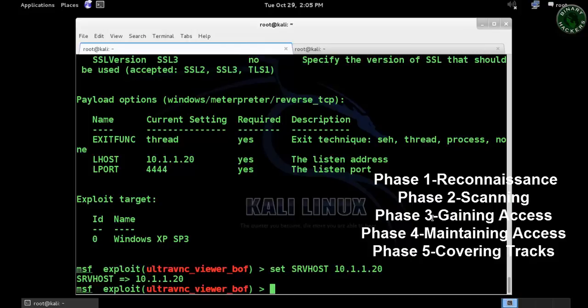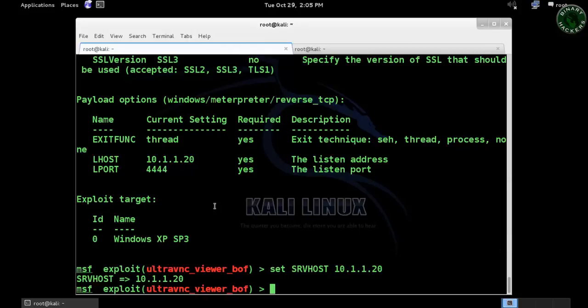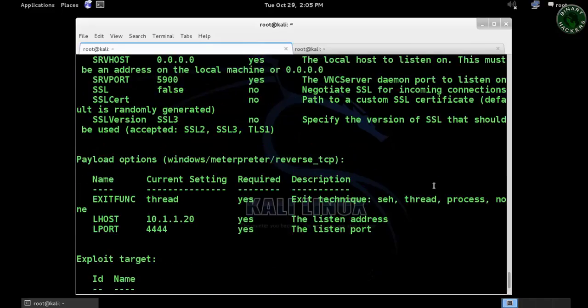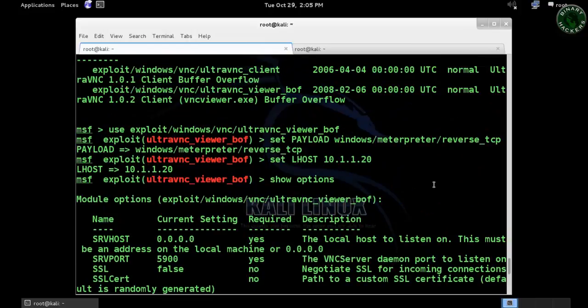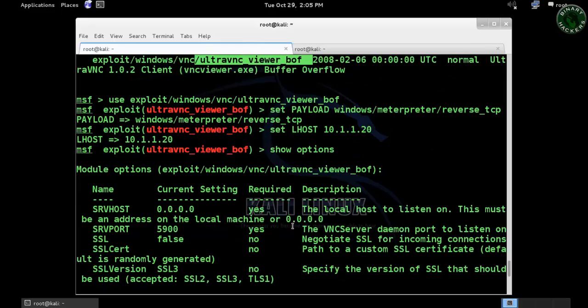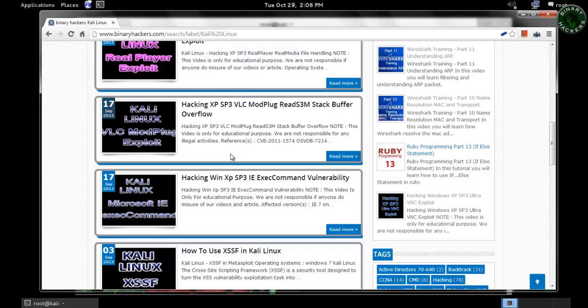For this I'm using a Kali Linux machine and the Ultra VNC exploit. I've already configured that exploit in my system—Ultra VNC buffer overflow—and configured all the options. In this video I just need a meterpreter session, so use any exploit to get meterpreter access.